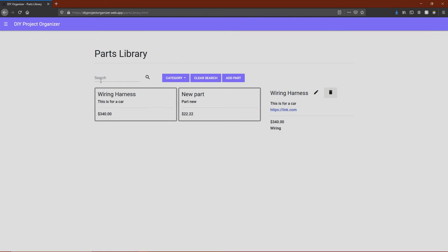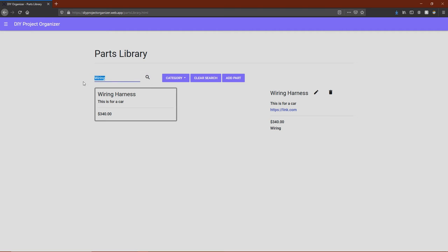Just like projects, parts can be searched through using keywords. For instance, if we just wanted to find stuff with wiring, we could just search for wiring.